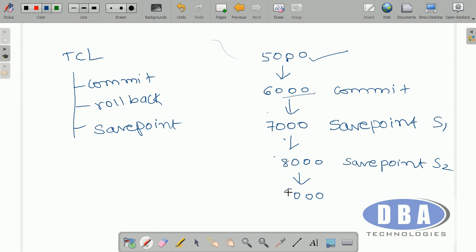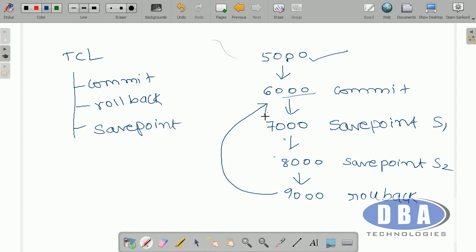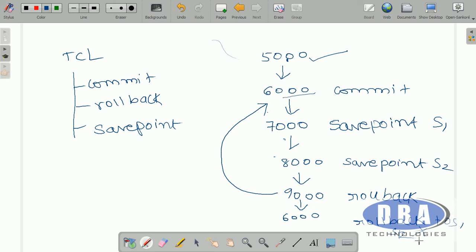If I just give rollback without specifying a savepoint, it takes to the last committed transaction — salary becomes 6000. After that, if you try rollback to S1 or S2, it will not work, because you have crossed the savepoint limit. Savepoints are created for temporary purpose only — they are not permanent. This is about TCL — Transaction Control Language.